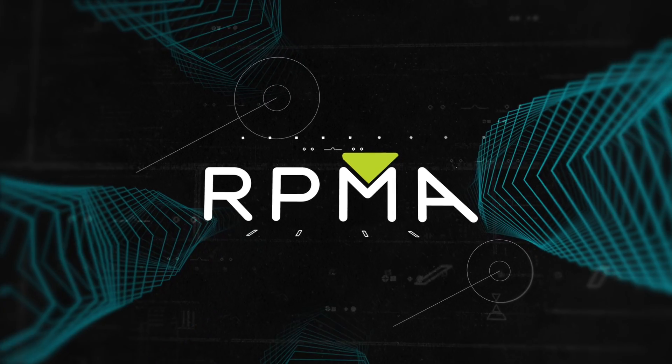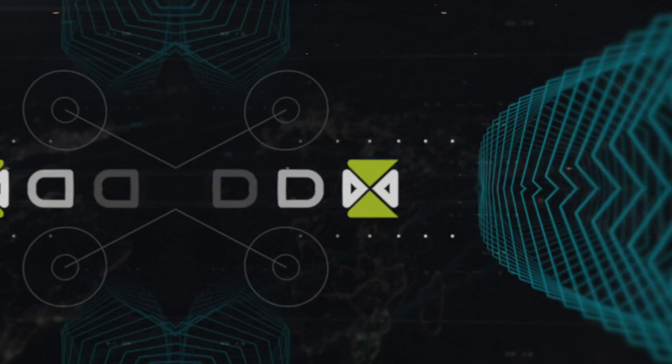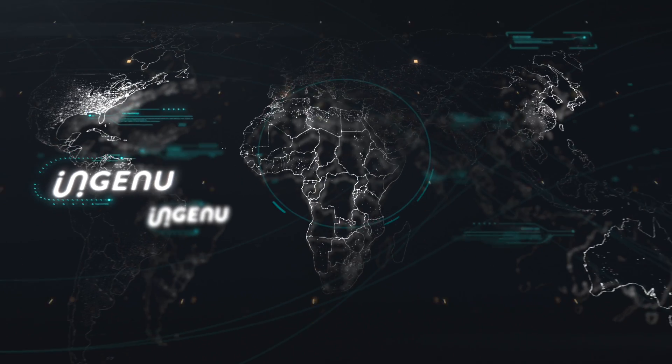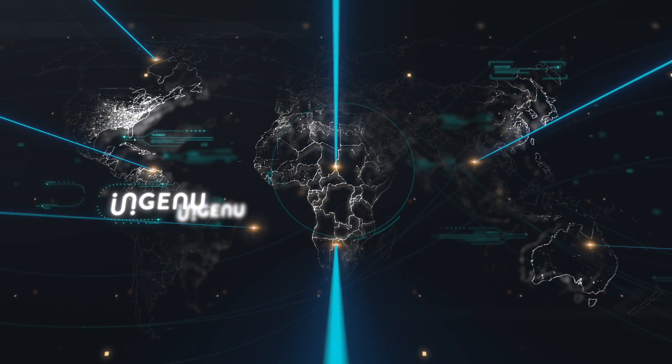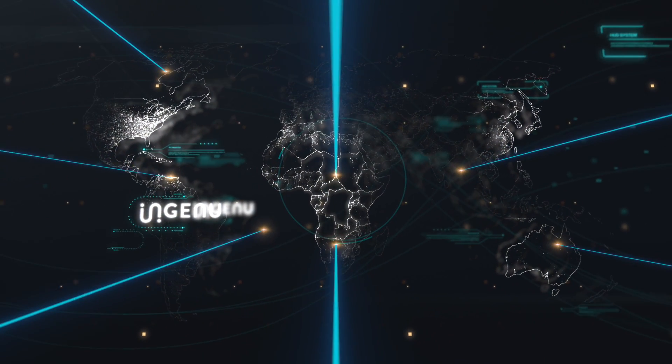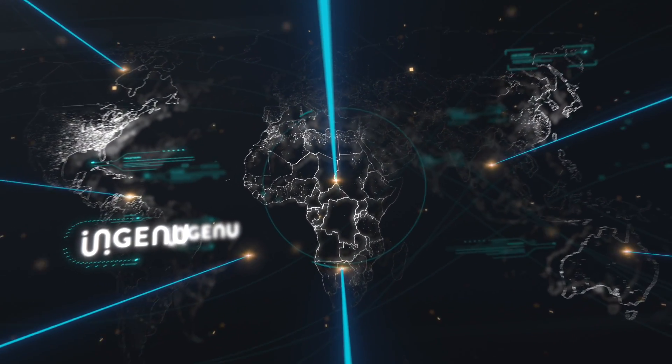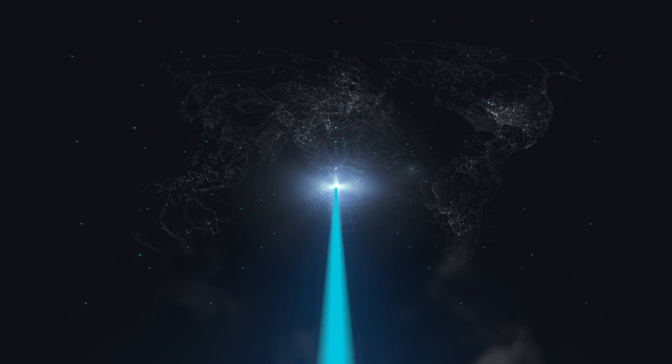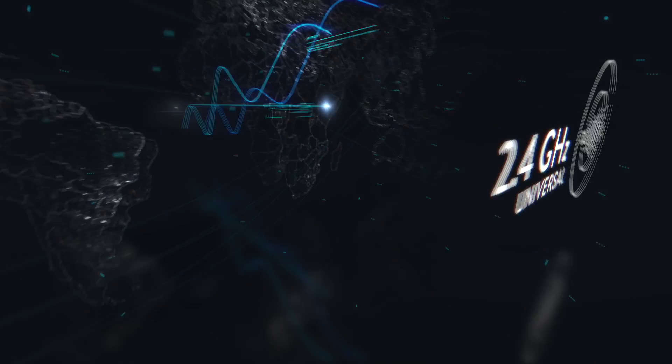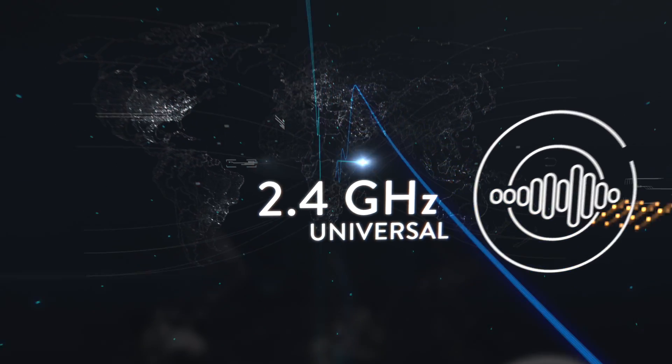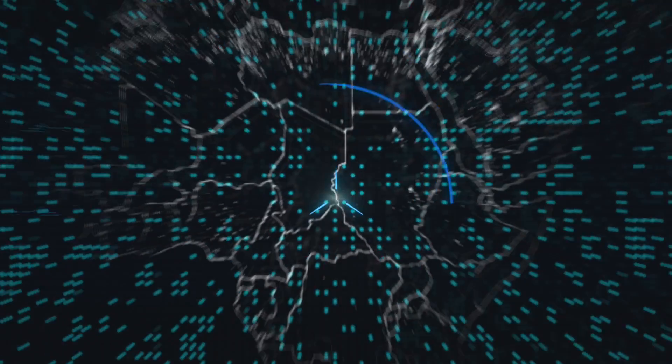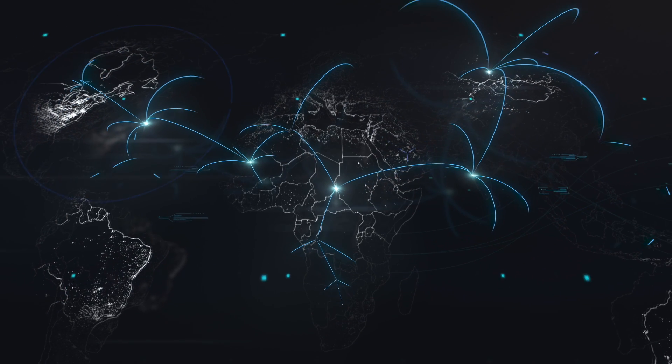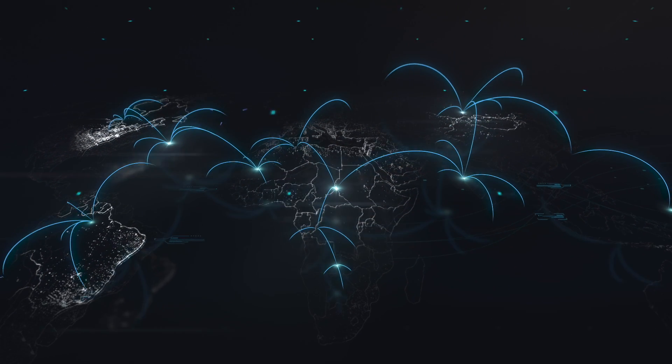That's where RPMA comes in. RPMA, or Random Phase Multiple Access, is a wireless technology designed and built for machines. Because it uses the universally available 2.4 GHz wireless spectrum, RPMA can be deployed in any country on the planet.